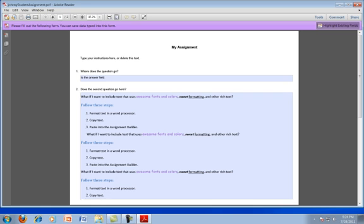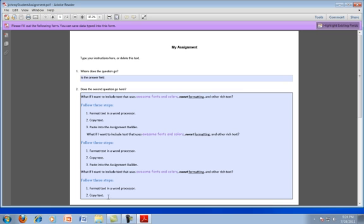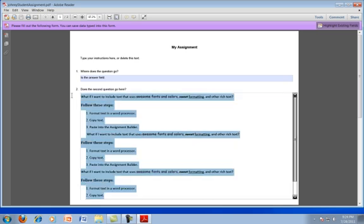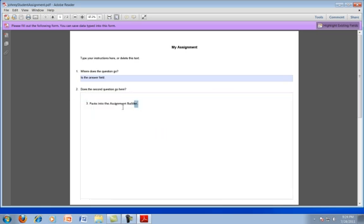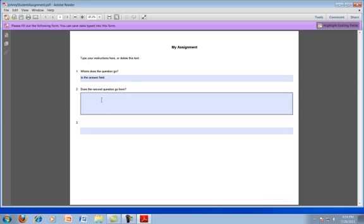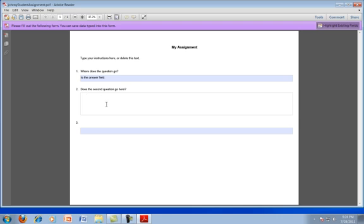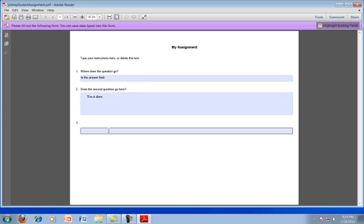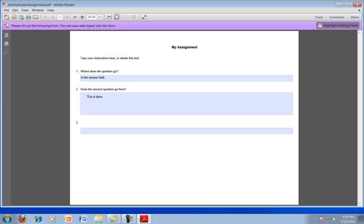And more than likely, there would not be text in Johnny's answer field. So that would be out of there. And he would answer the questions with his own text. So does the second question go here? He would say yes, it does. And he would go on to answer all the questions, saving as he goes along. And then submit the file back to the teacher.